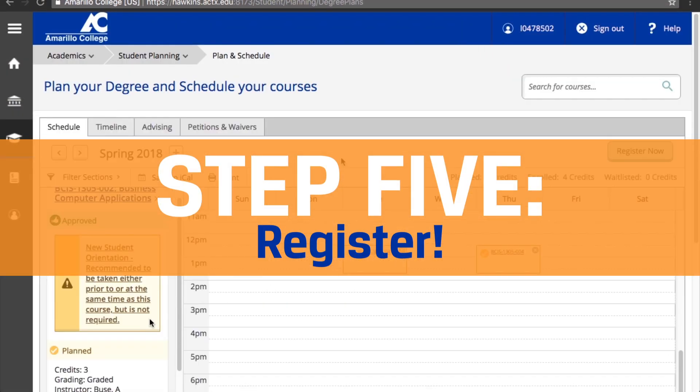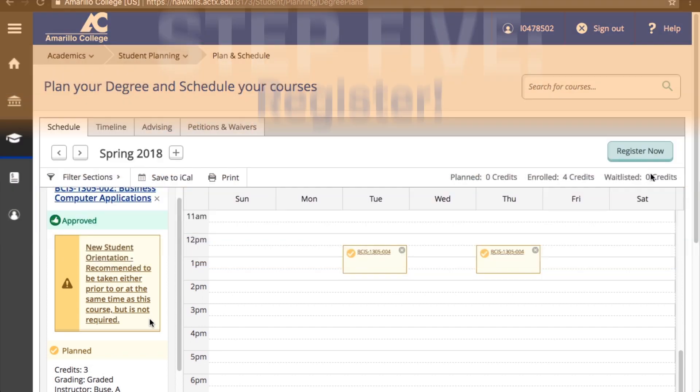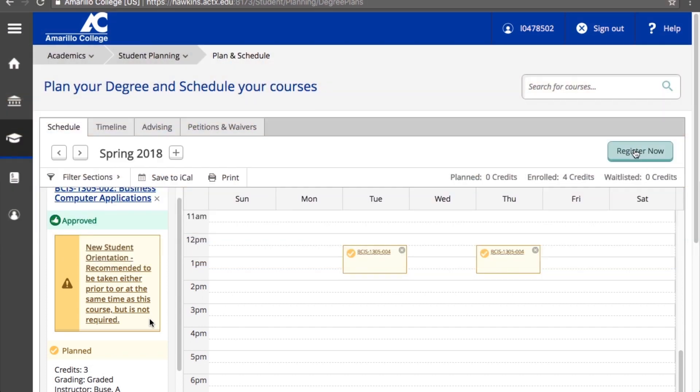Once you have chosen a section for each course, click the Register Now button. If the registration period is not yet open, you will not see a Register Now button and will have to wait to finalize your registration once the registration period opens.